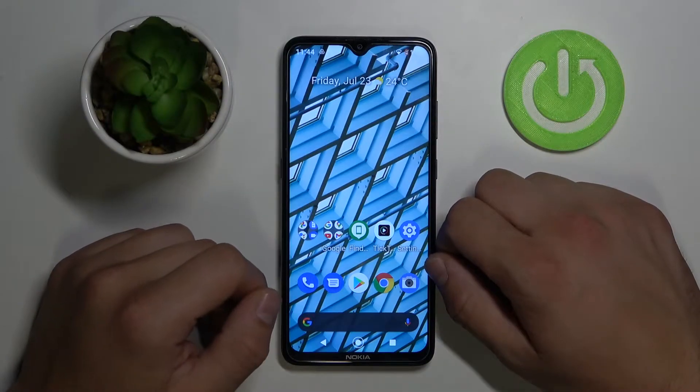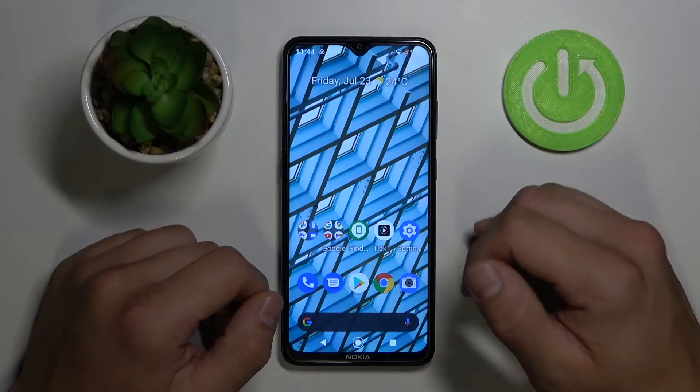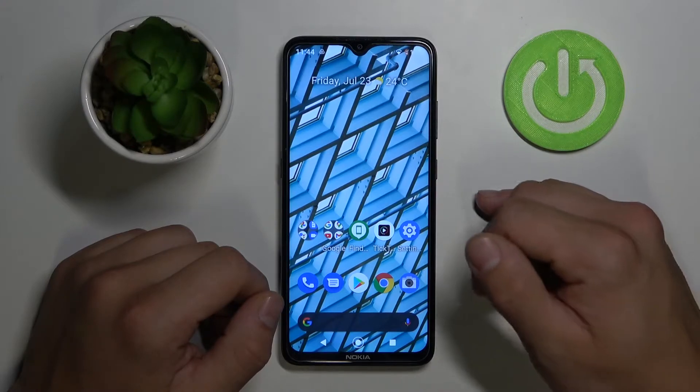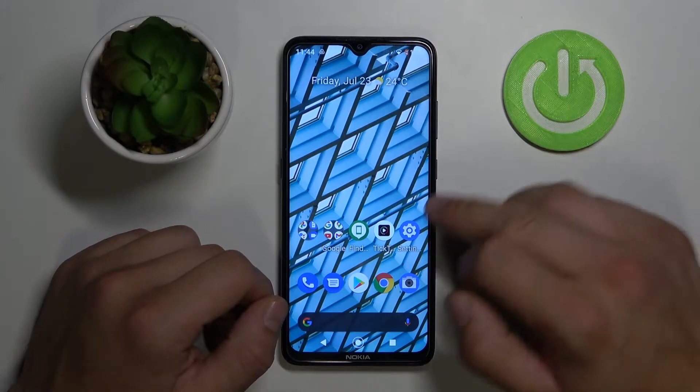Hello, in front of me we've got Nokia 5.3. Today I'll show you all methods to unlock your phone.